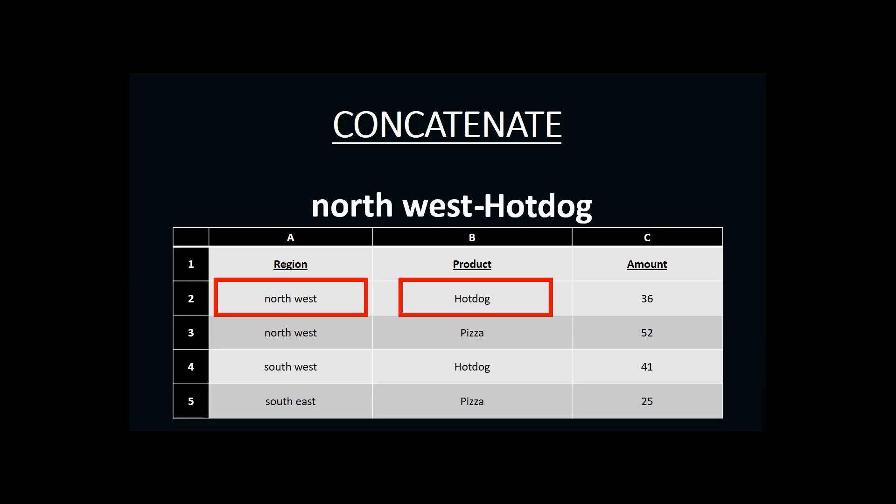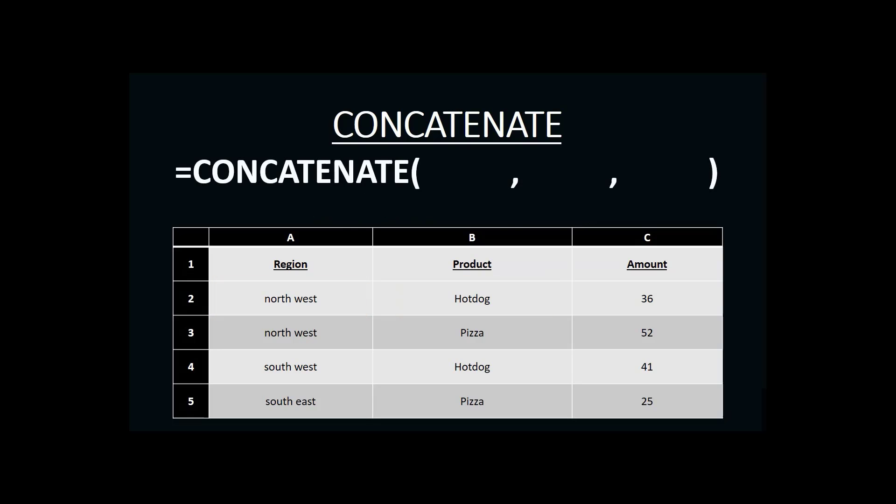To create a CONCATENATE function, we begin with the equal sign followed by the name of the function — concatenate — and then our information in parentheses. The concatenate function does not have a specific number of pieces of information that must be included; that will vary depending on how many cells we're bringing together. In our case, we are using three pieces of information, so we will have three items in the parentheses.